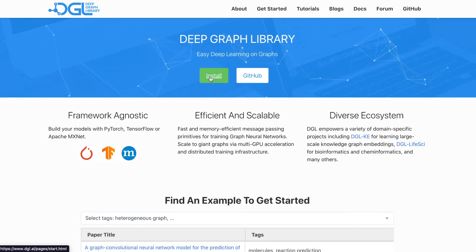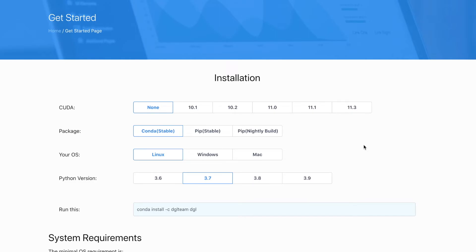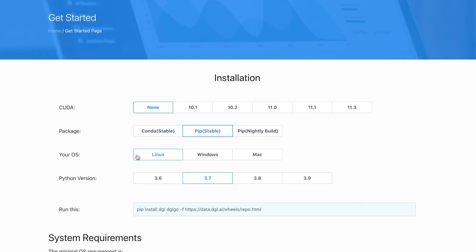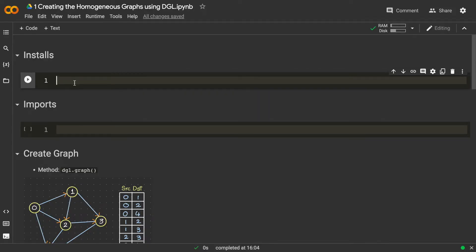On the website you can see the installation options. For now, I don't want to install the CUDA version — I just want to install the CPU version, so I'm keeping it as none and installing the pip stable package. Since Google Colab uses Linux, I'm keeping it as Linux and setting the Python version to 3.7. When we choose these options it gives us a command to run.